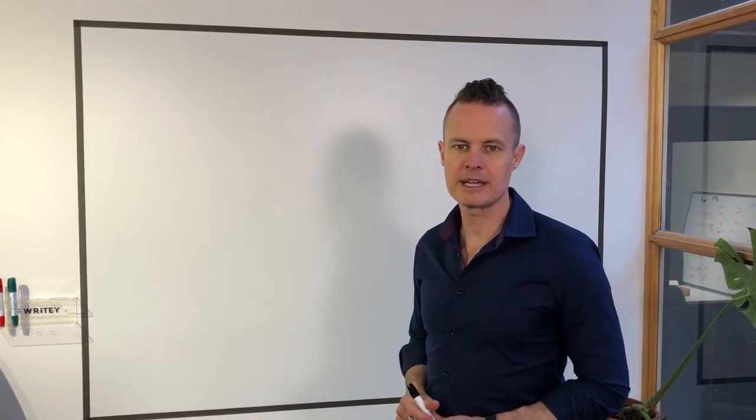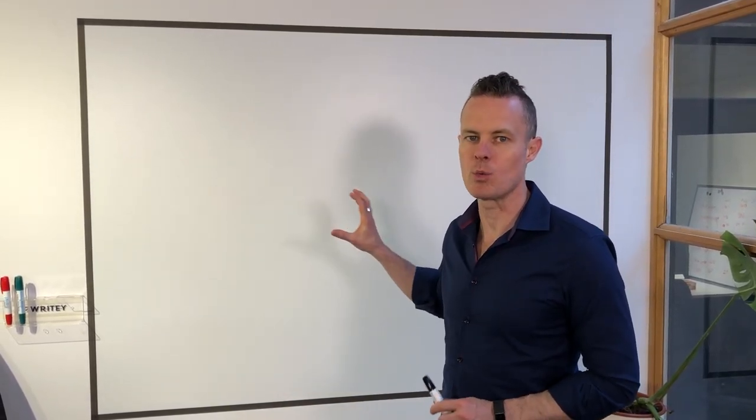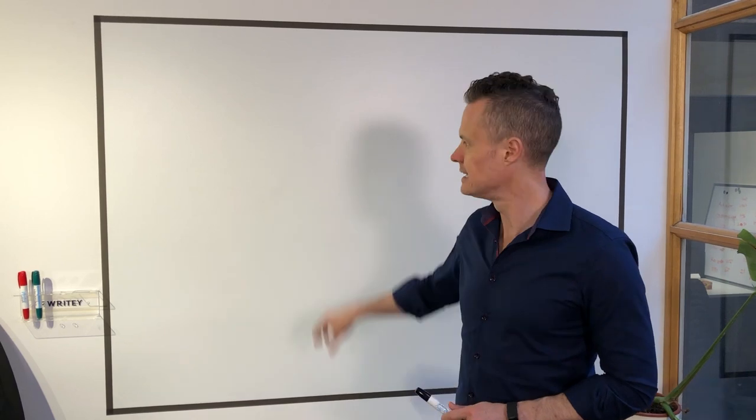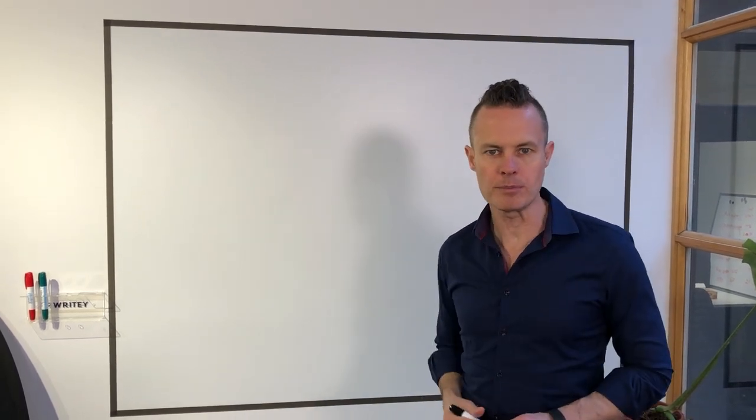Hey gang, Troy Dean here. Just want to make a quick video to show you how we design worksheets for our online courses. It all starts here on the trusty whiteboard.